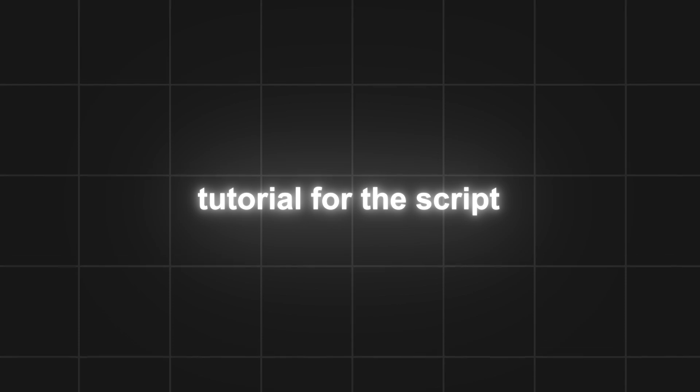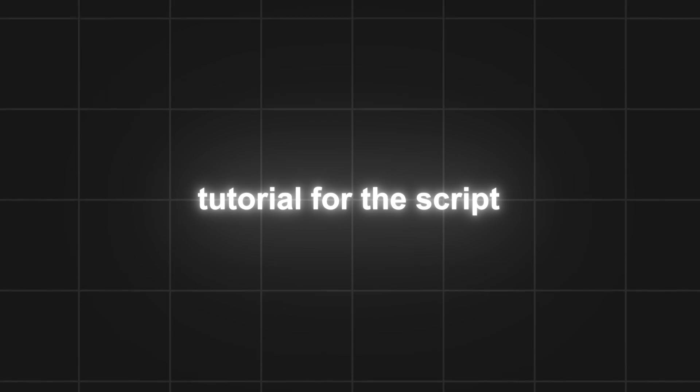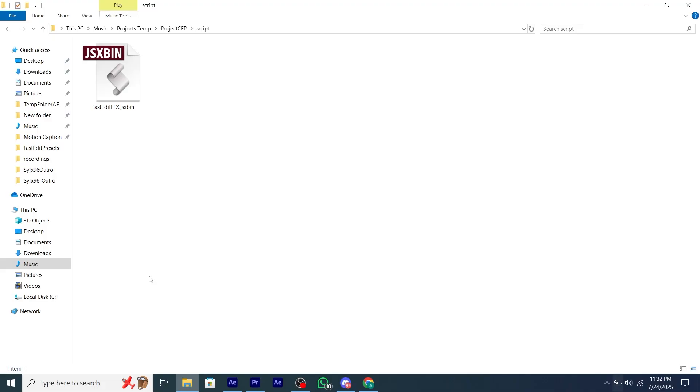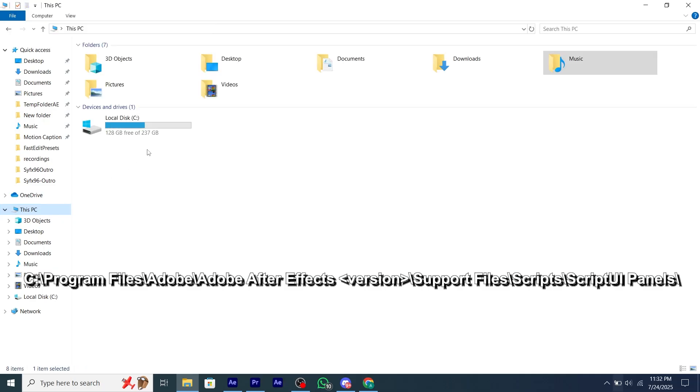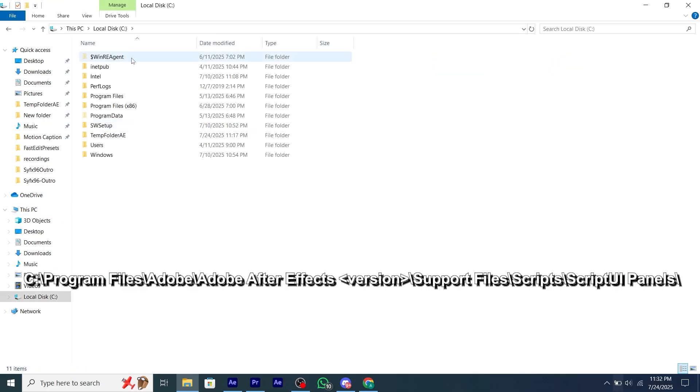Here is an easy tutorial to install the script. Download the jsxbin file you will get from Discord, copy the file and paste it into this file location.